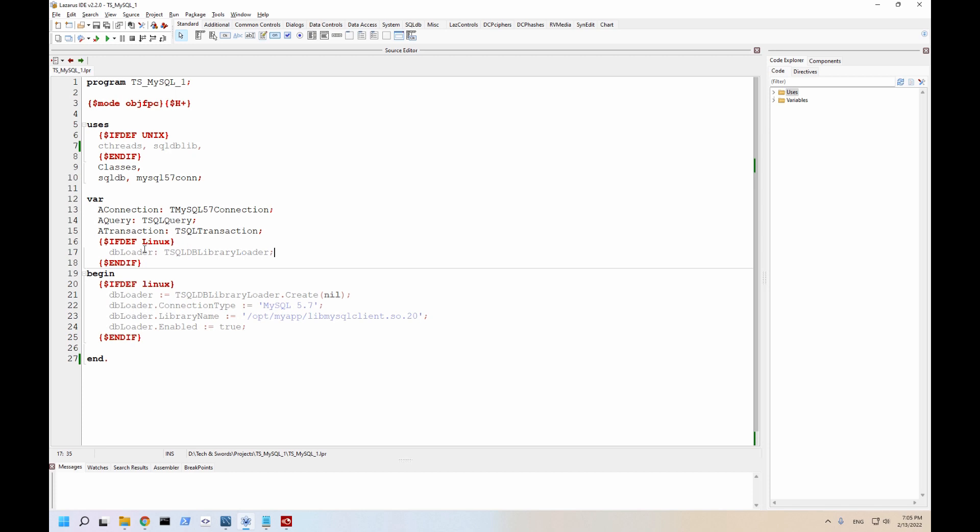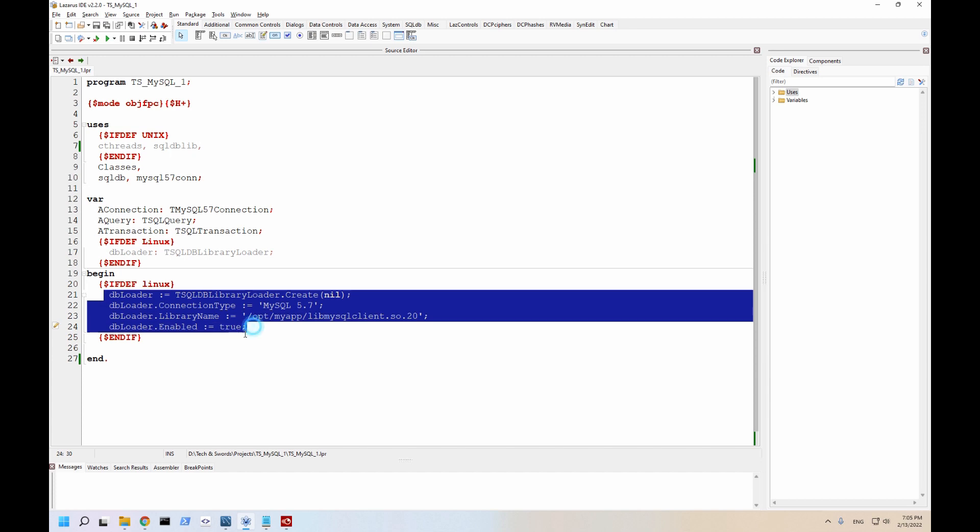This literally is just designed to tell the application where to find the database drivers. So you can see I'm on a Windows system, so I'm doing this cross-platform style, so I have these if devs, which means if we're compiling for a Linux system, go ahead and do this stuff.